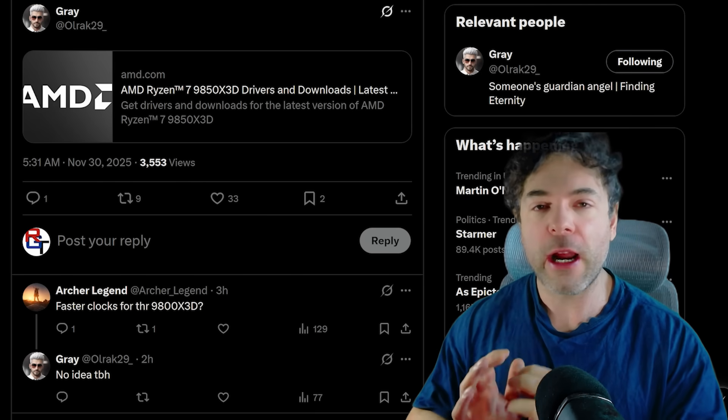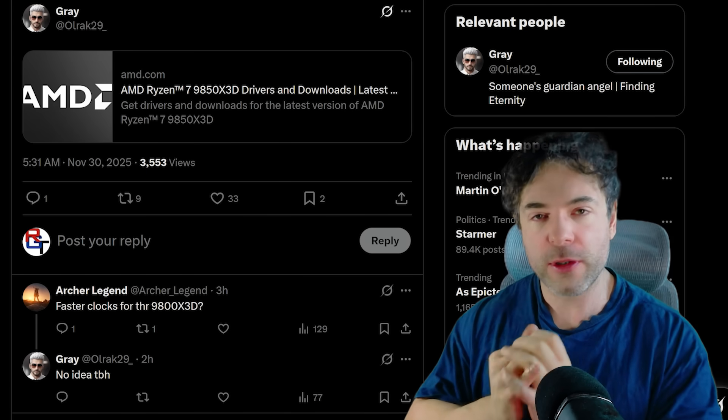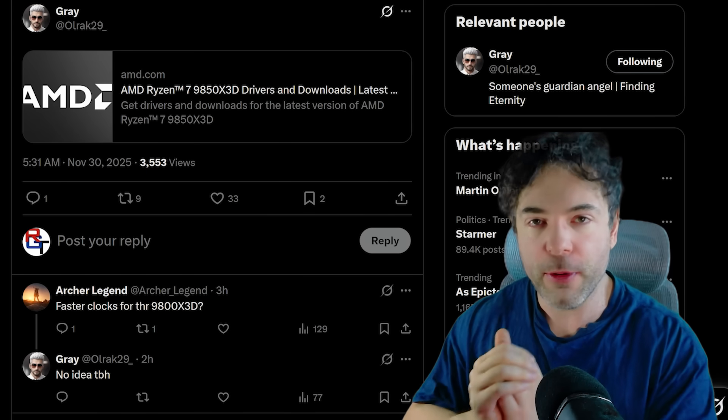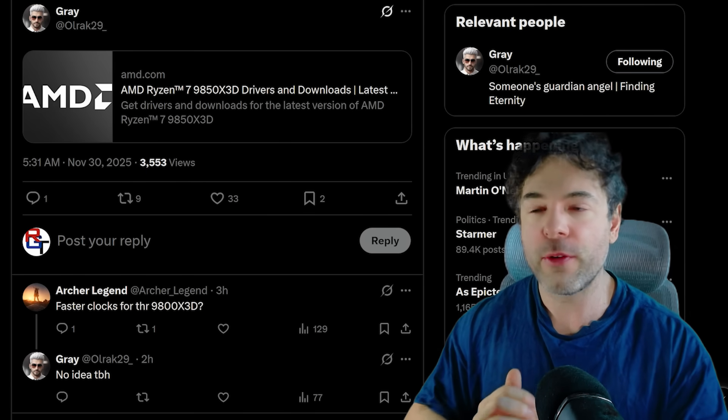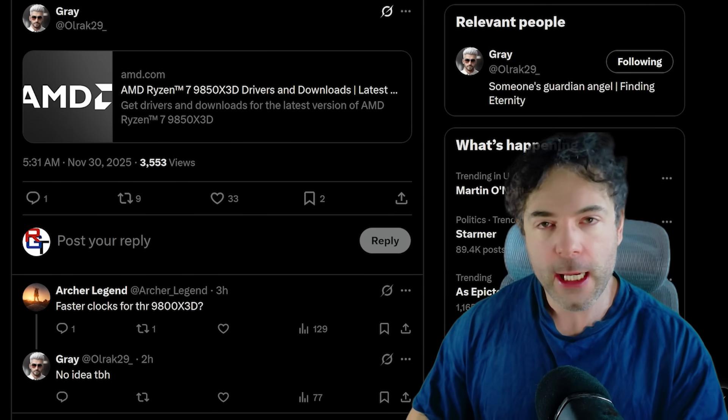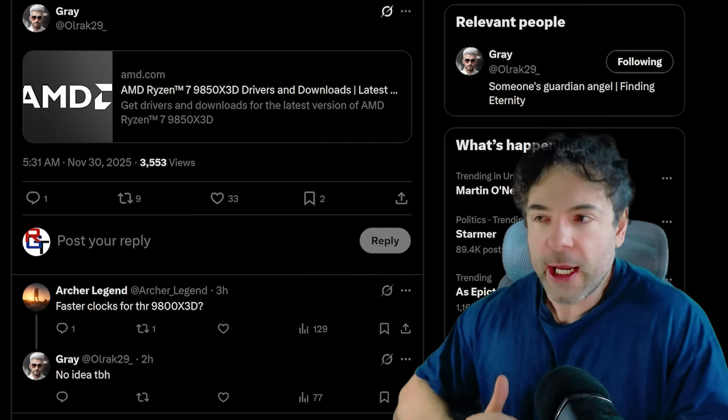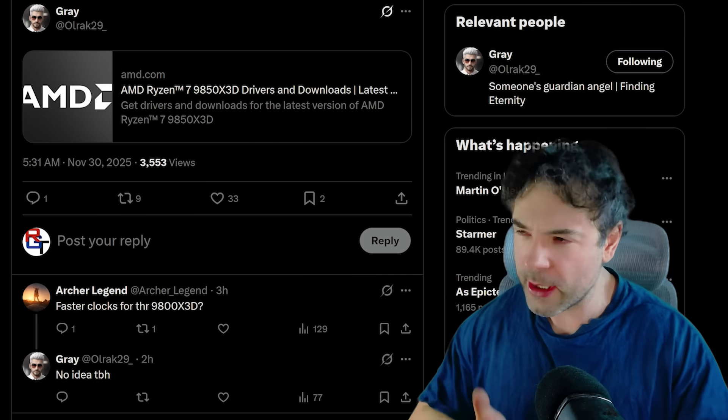Just when Intel thought that Arrow Lake Refresh was going to be able to take their performance crowd away from AMD, AMD are ready for a counterpunch.